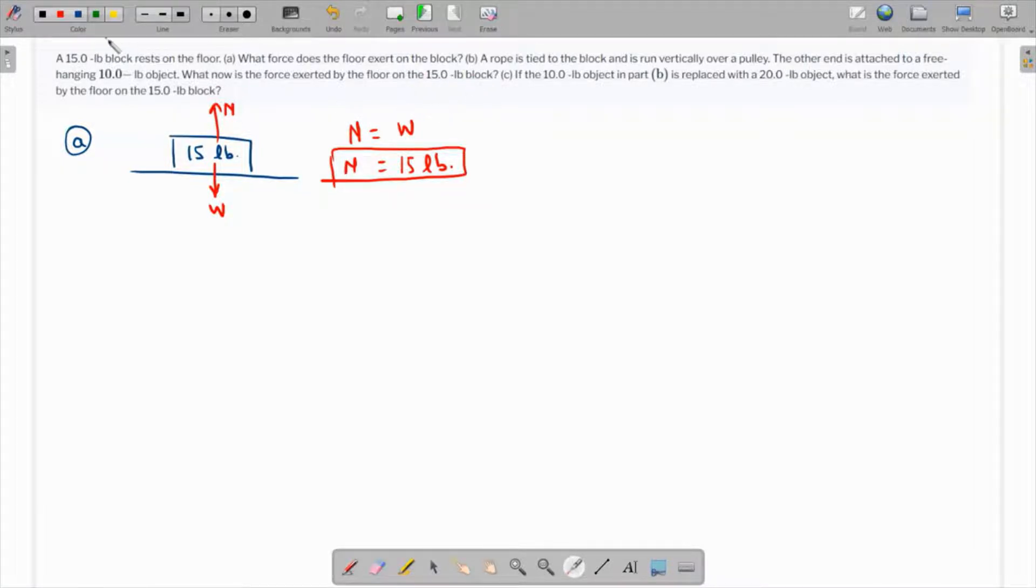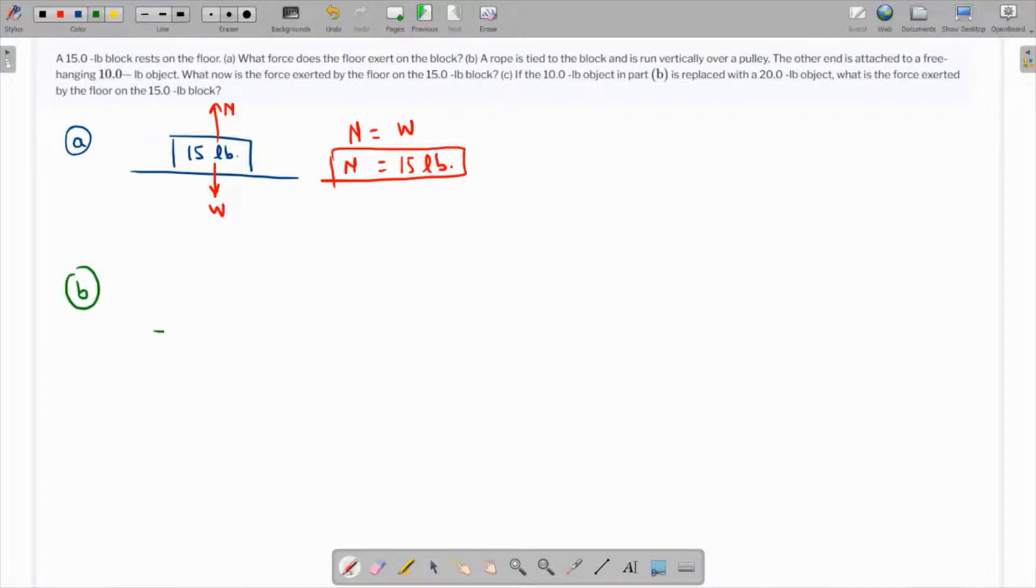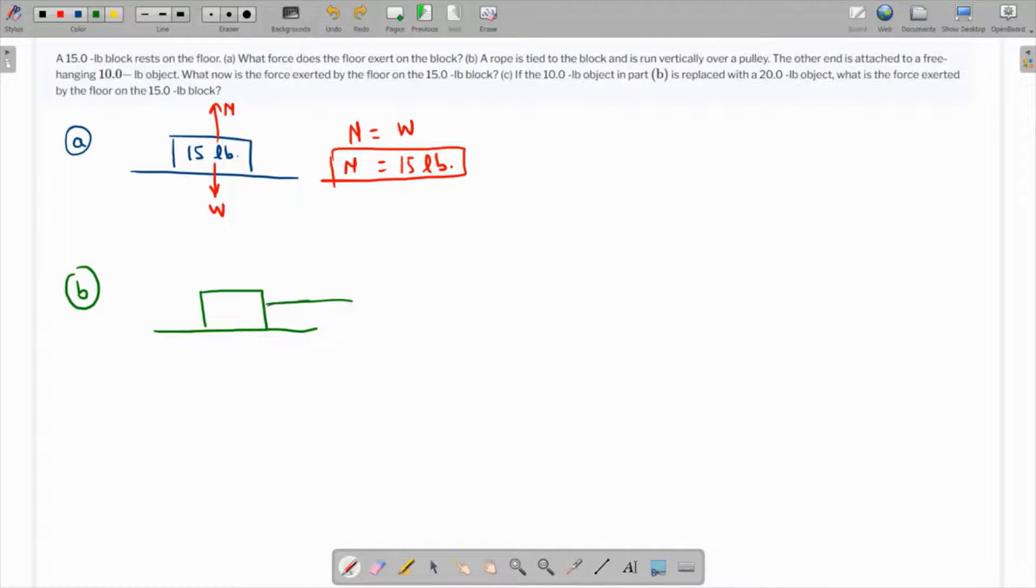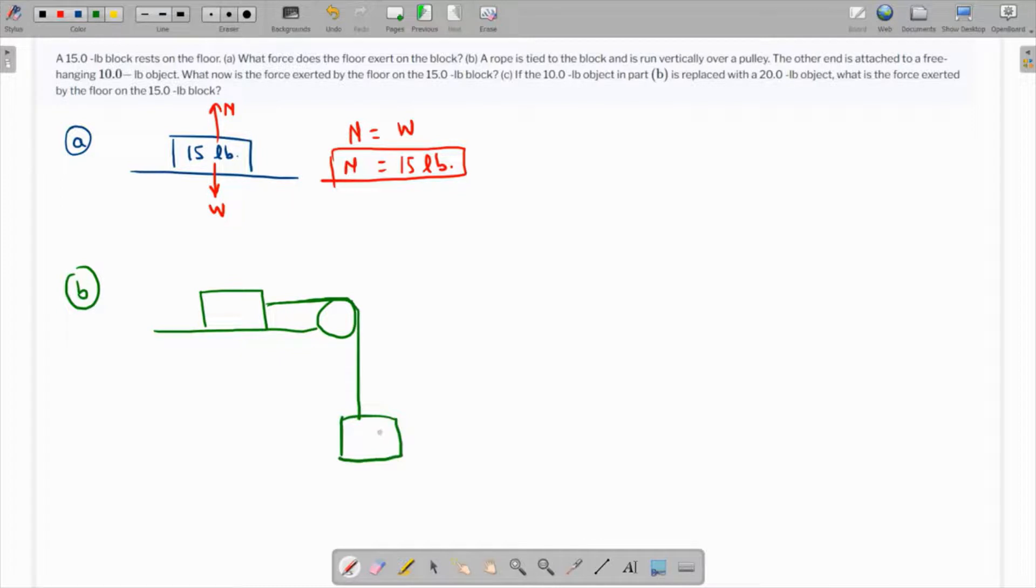Over here we have the initial box and a rope goes over a pulley. It's curved like this, and there's a free-hanging mass over here which is 10 pounds.